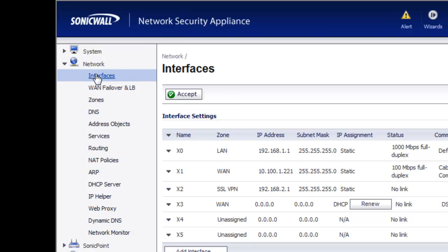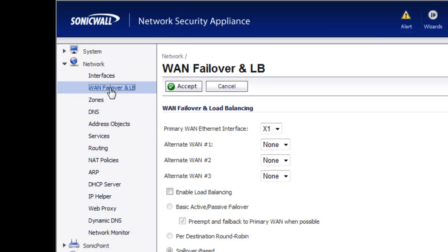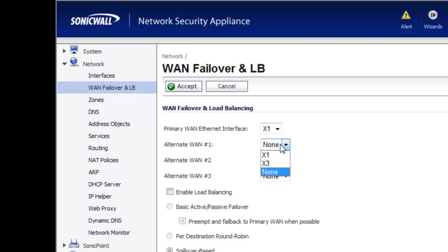For this demonstration, we're using the SonicWall NSA2400, which is a model that supports up to four ISP connections. Now depending on which model you have, you may have a minimum of two, and some will go up as high as eight. In this scenario, the SonicWall already knows our primary WAN interface is X1, which for the demonstration is Comcast. Now we're going to tell it our WAN 2 connection is on the X3 interface, which is our DSL connection to Verizon.